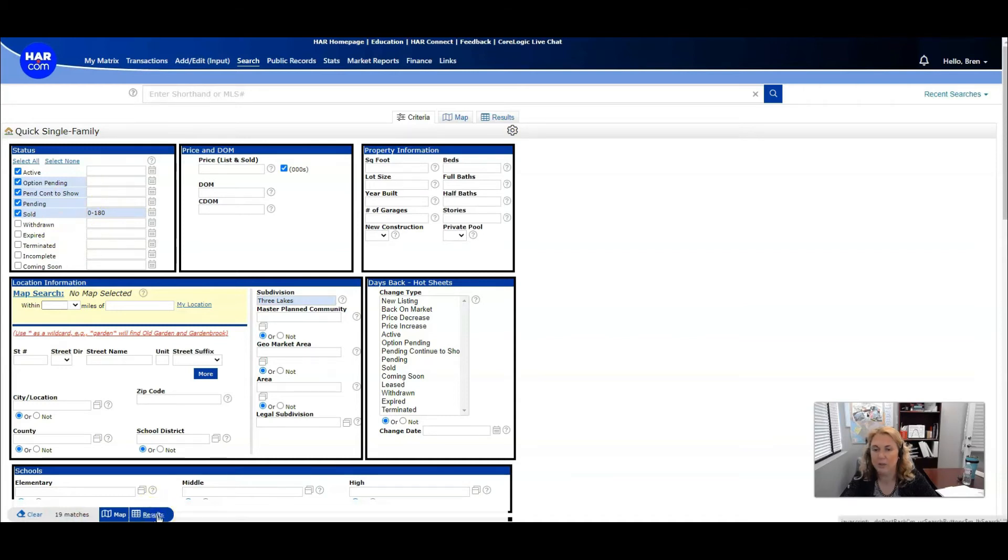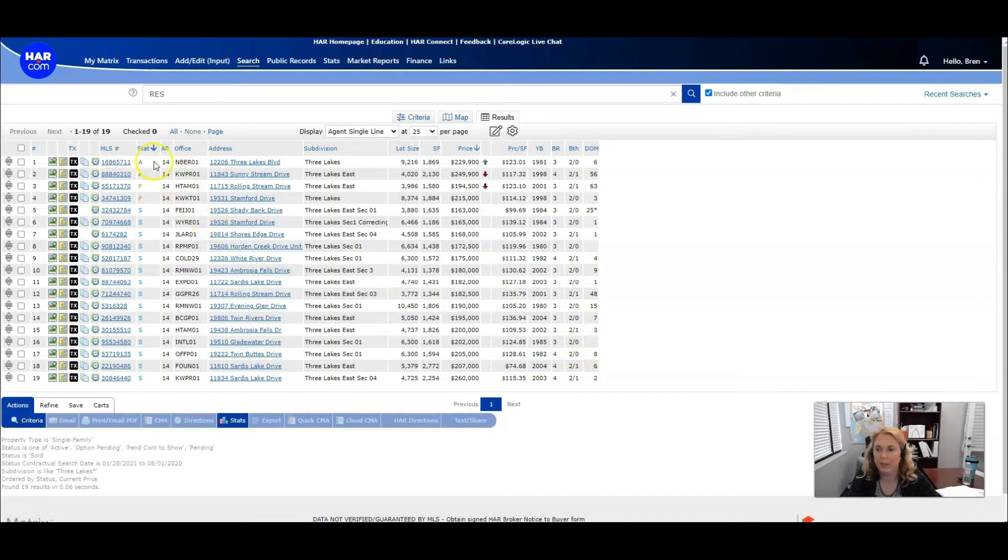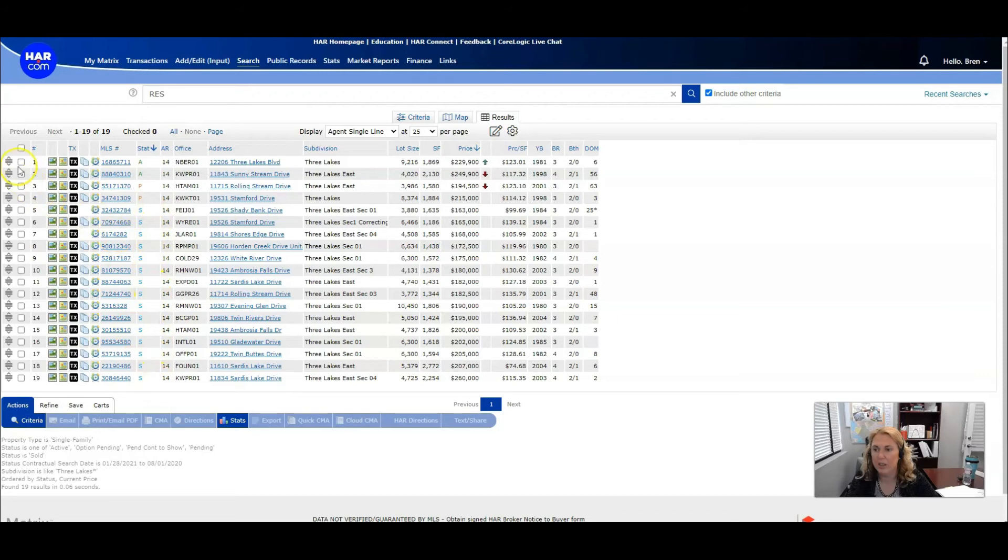I'm going to click results and then I get all these matches. I have two actives, two pendings and all these solds.